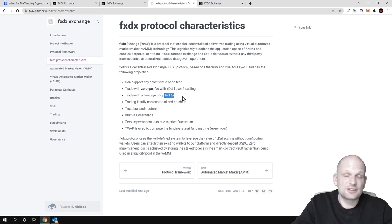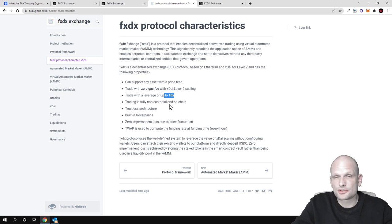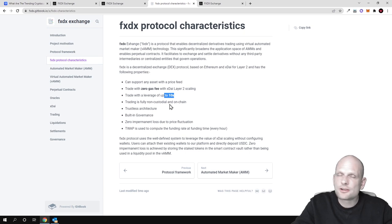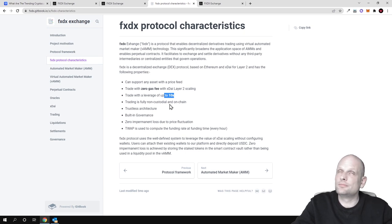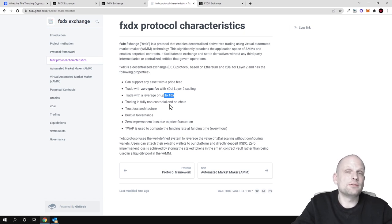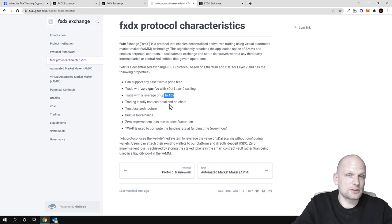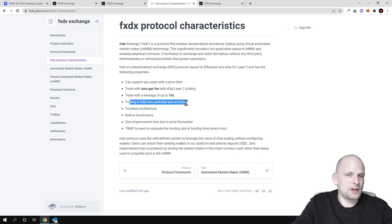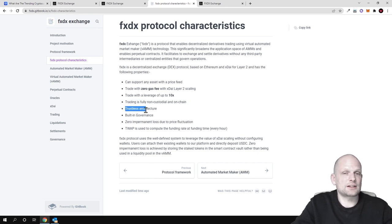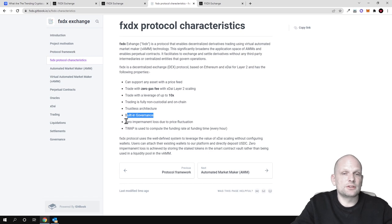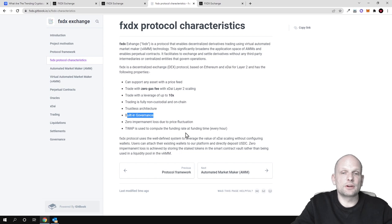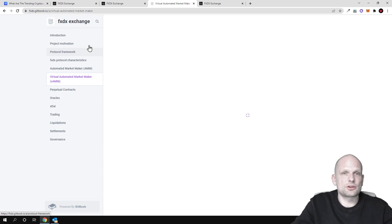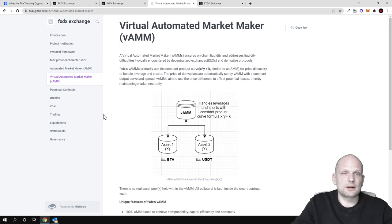Here maximum leverage will be up to 10x, which is very reasonable. I myself am also trading crypto - trading Bitcoin, trading Ethereum on leverage - and I never use higher leverage than 5x. Trading is fully non-custodial and on-chain, as we already discussed. Trustless architecture, built-in governance, zero impermanent loss due to price fluctuation, and swap is used to compute the funding rate and funding time every hour. There is much more information on their white paper.